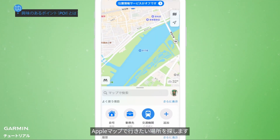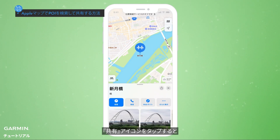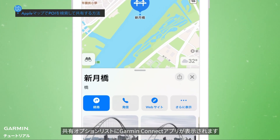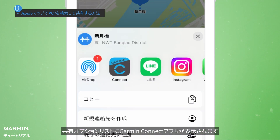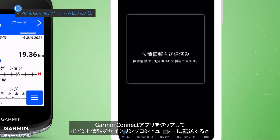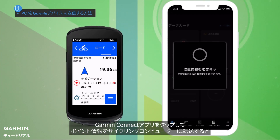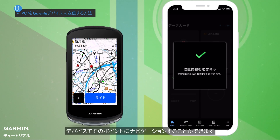Find the place you want to go to in Apple Maps. Tap the Share icon. You should see Garmin Connect in the list of sharing options. Tap Garmin Connect to send the location information to your bike computer. This allows you to navigate to the place directly from your device.